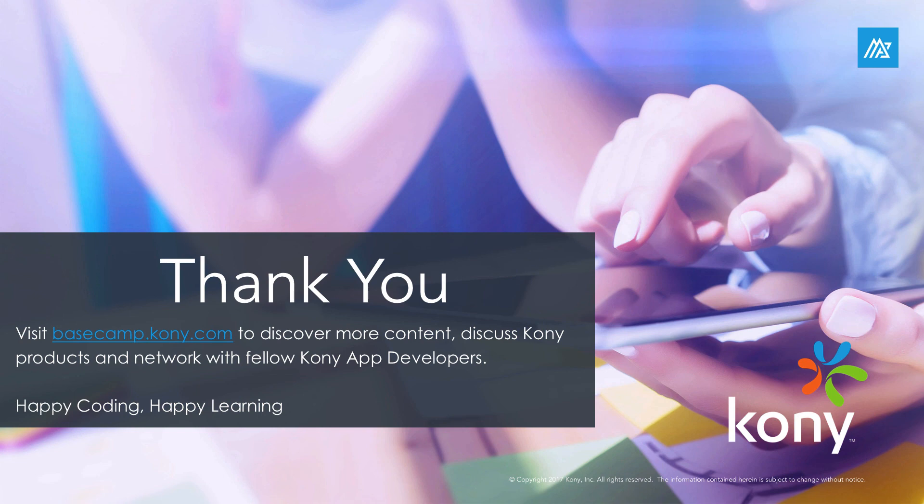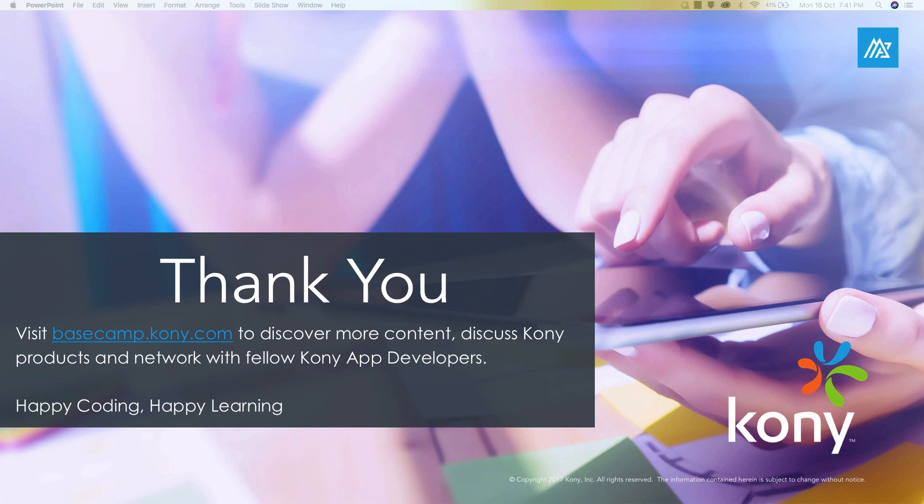Finally, don't forget to visit basecamp.kony.com, your one-stop destination to discover more content, discuss Kony products, and network with fellow Kony app developers. Happy coding, happy learning. Thank you.